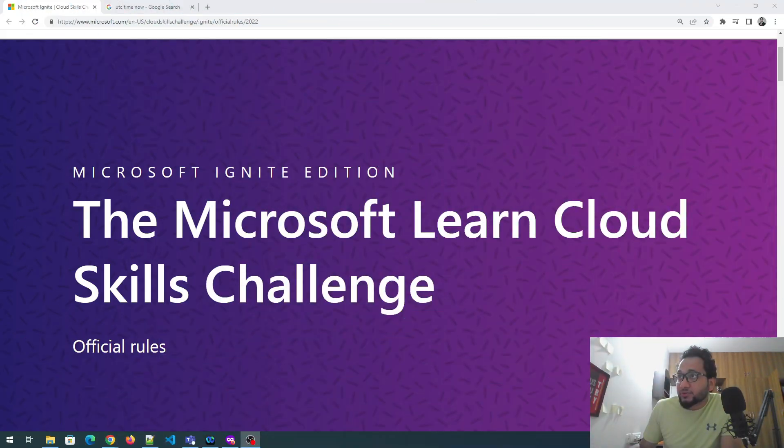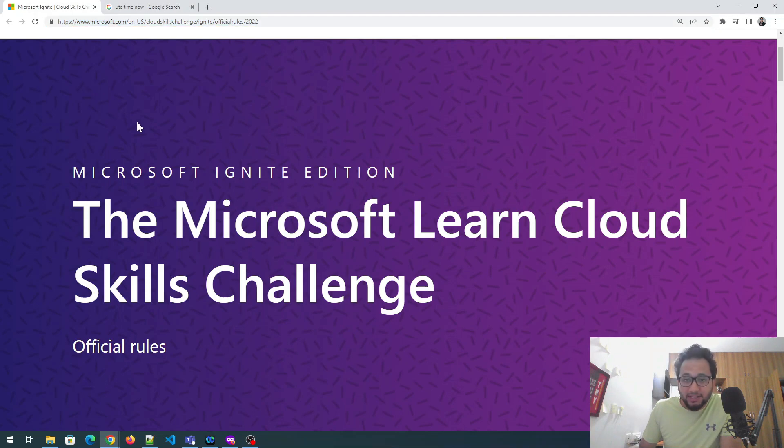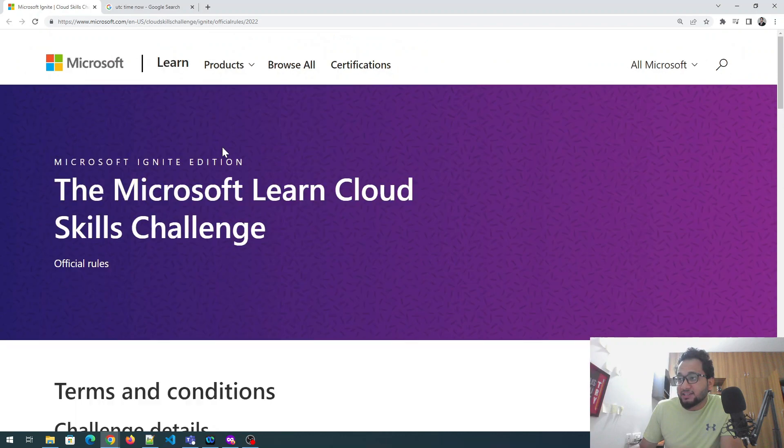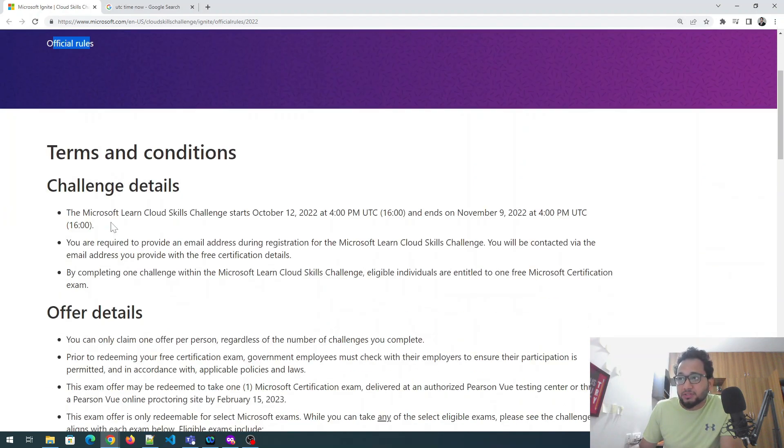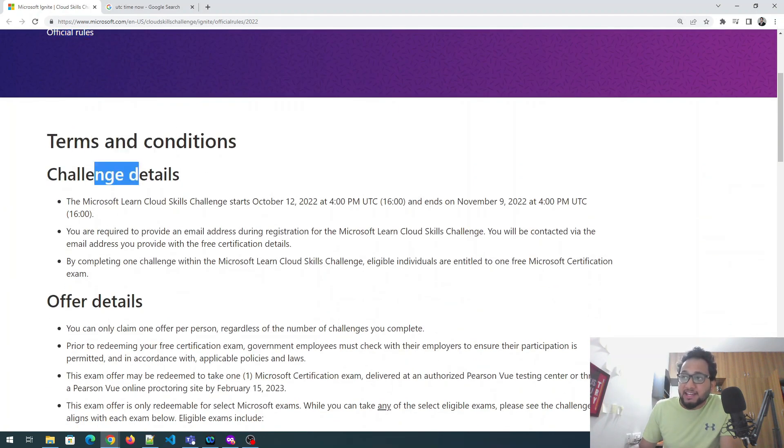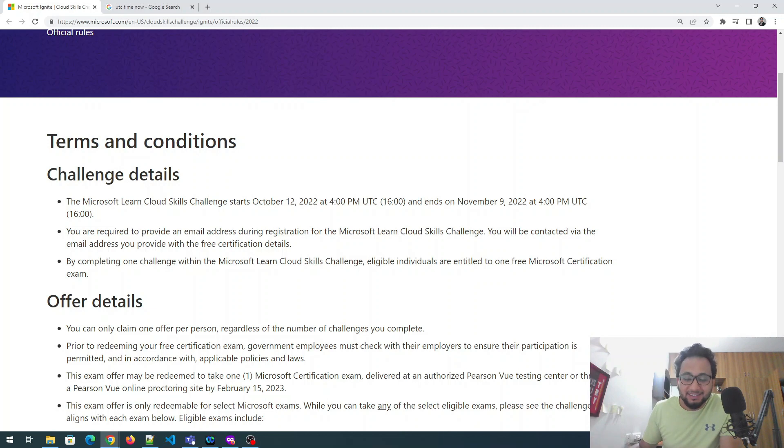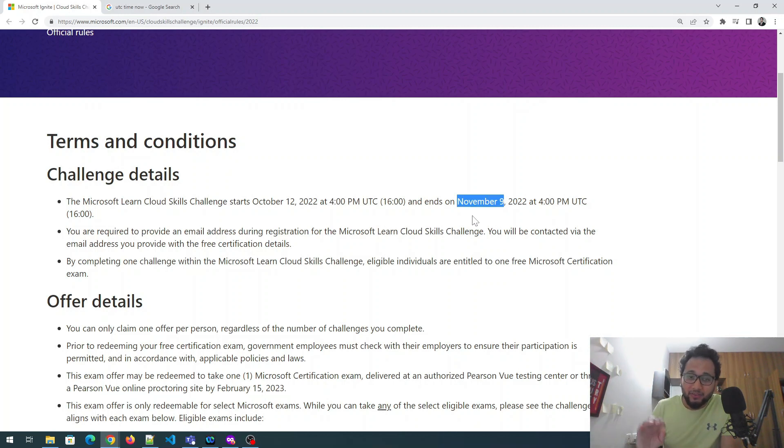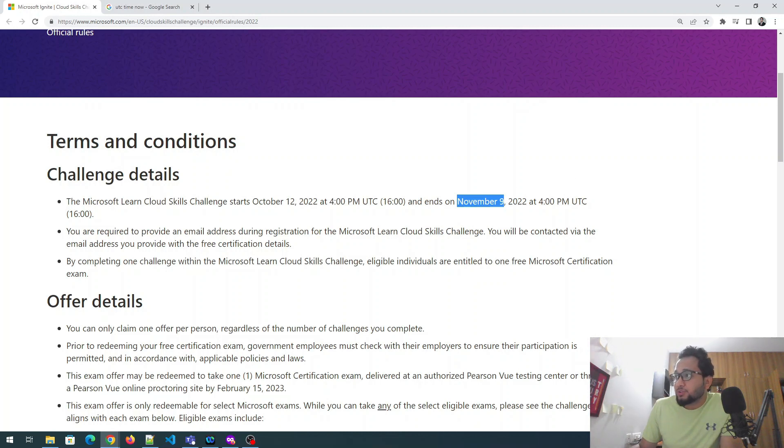Okay. So as you can see on my screen, I'll be putting this link in my description. You can just click on that and go through it. So this is Microsoft Ignite edition challenge. And in that, let's talk about the official rules. So these are the terms and conditions. Challenge detail is Microsoft learn cloud skills challenge starts from October 12. So we are like kind of 10, 20 days late, but don't worry about it. We still have a few days, which is November nine, which is close to 10 days and 10 days are enough for reading. And just after that, you just have to get the voucher and book it. And after that, you can take the exam.